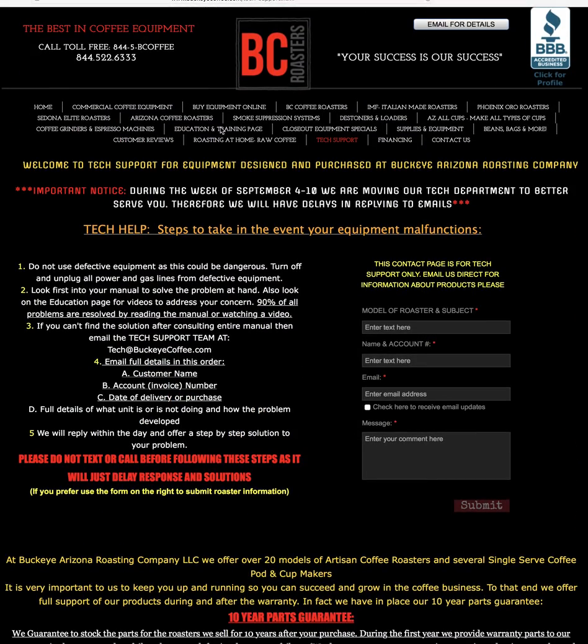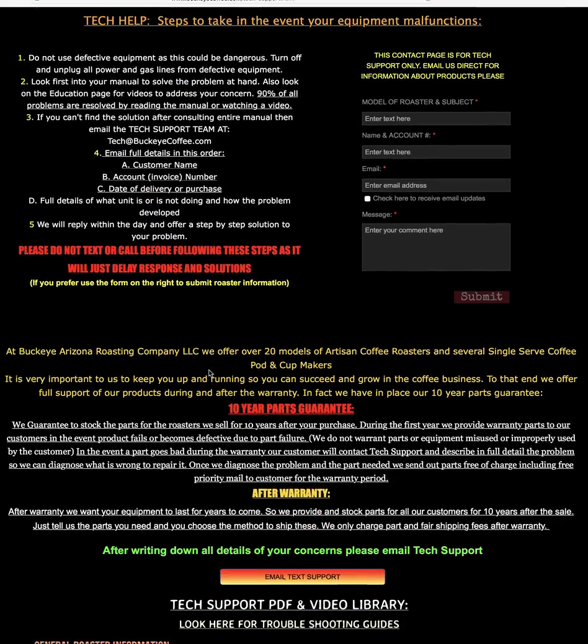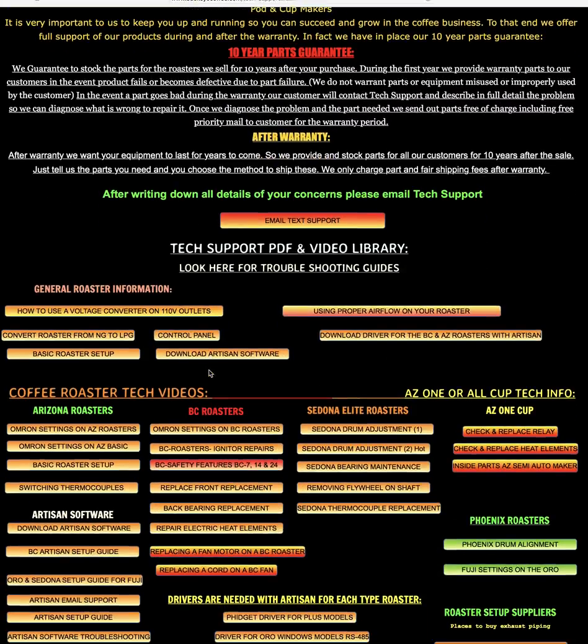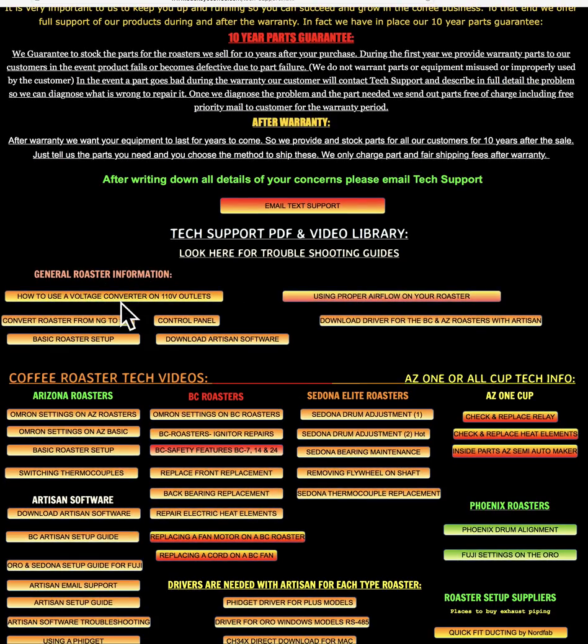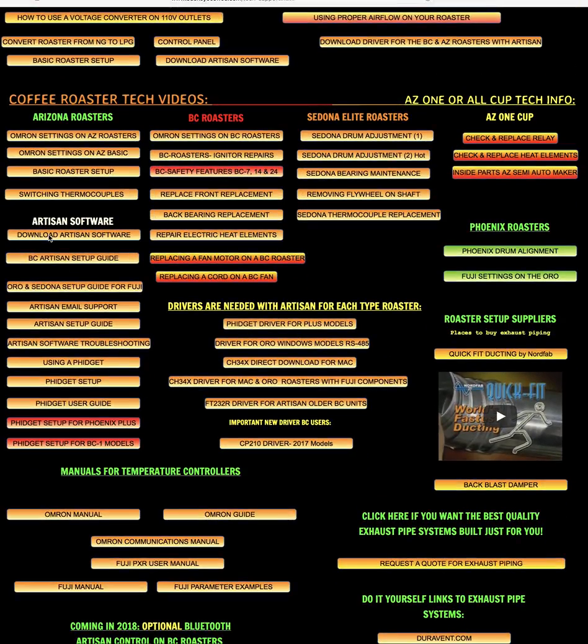So the first thing to do is to take you to the tech support page on our website if you don't already have all those links, and right here everything's available to you.